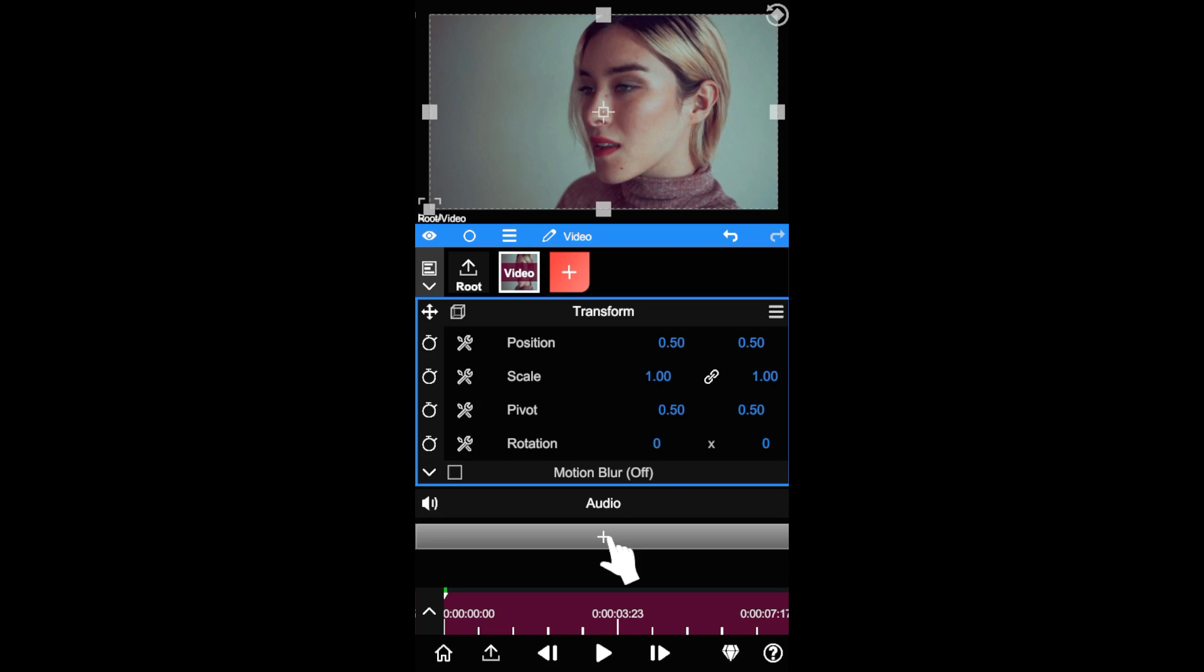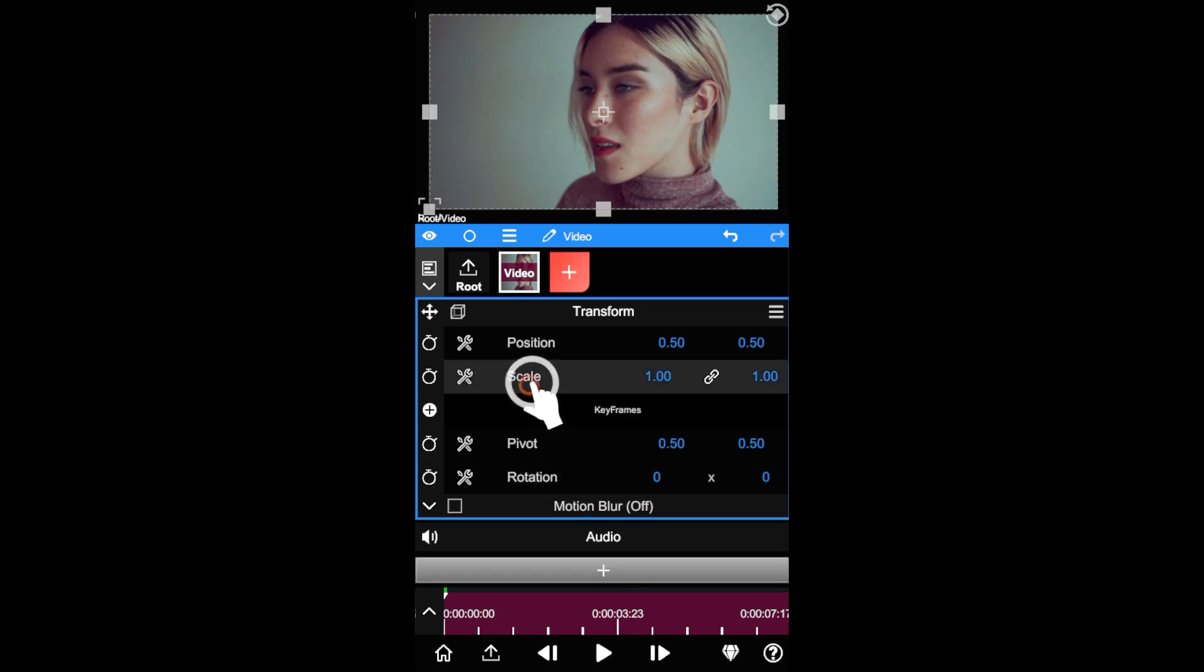First let's add a zoom animation. To do this, open the scale parameter, then add two keyframes at the beginning.